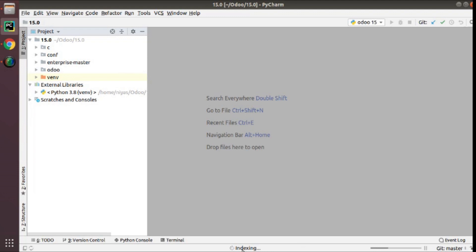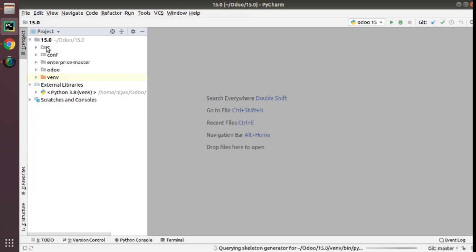The indexing is in progress. I have also downloaded the enterprise source code from GitHub and added it here along with a couple of folders. You can ignore the other folders. In your case you will have only 15.0 and then an Odoo folder. So right now we have loaded 15.0 into PyCharm.